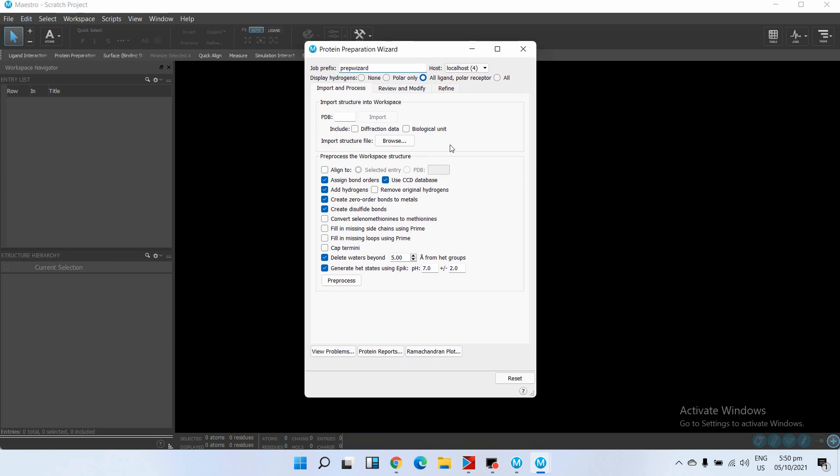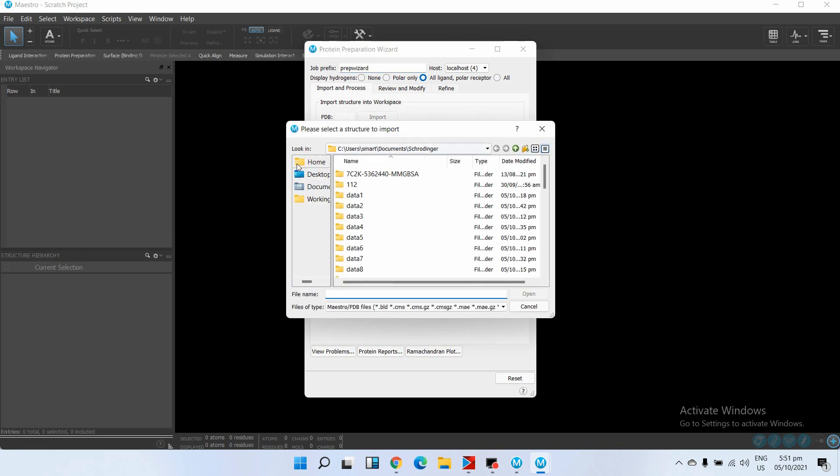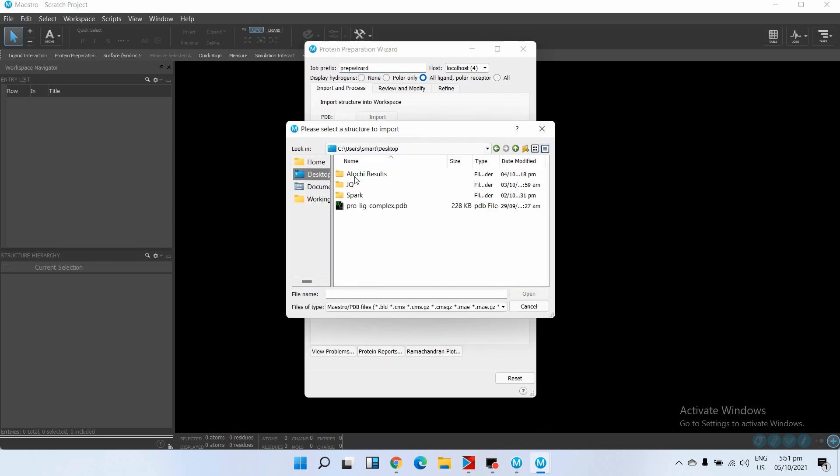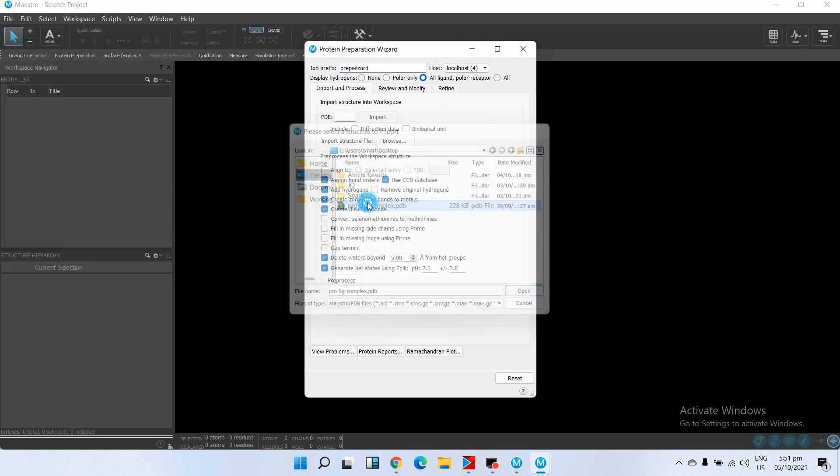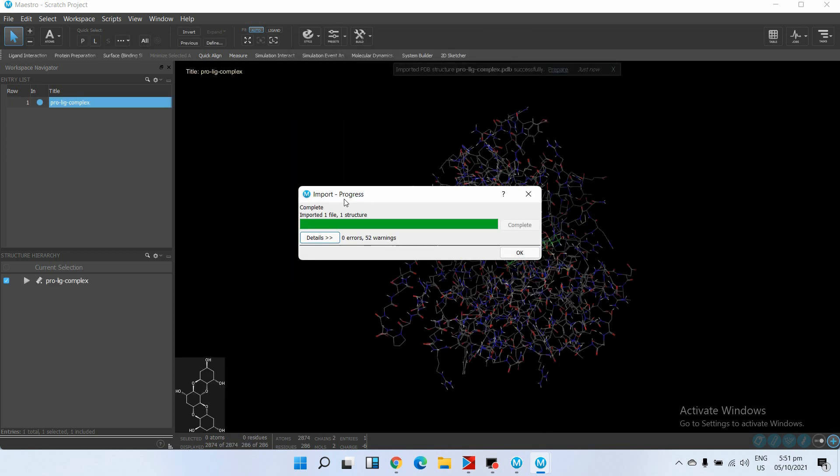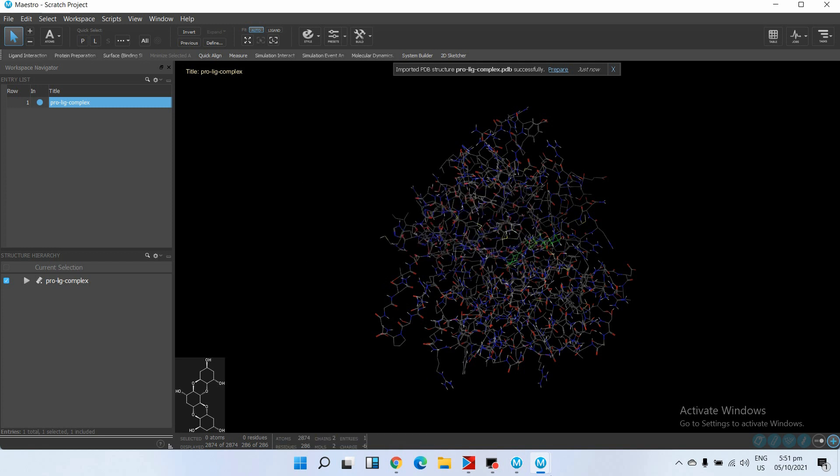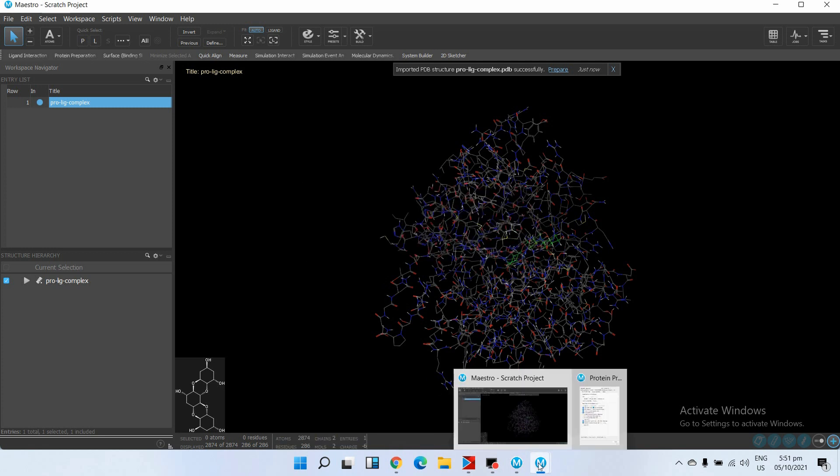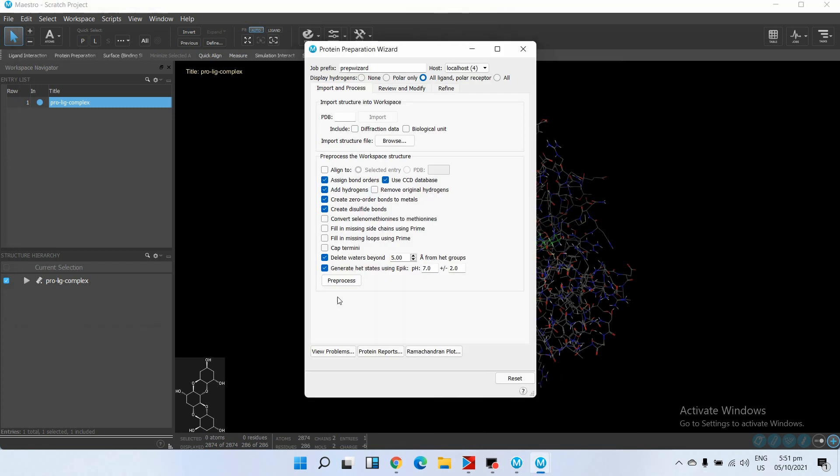Here are different options. First of all we will browse our complex. It will show you different warnings but at this step don't worry about these warnings - just click on OK.